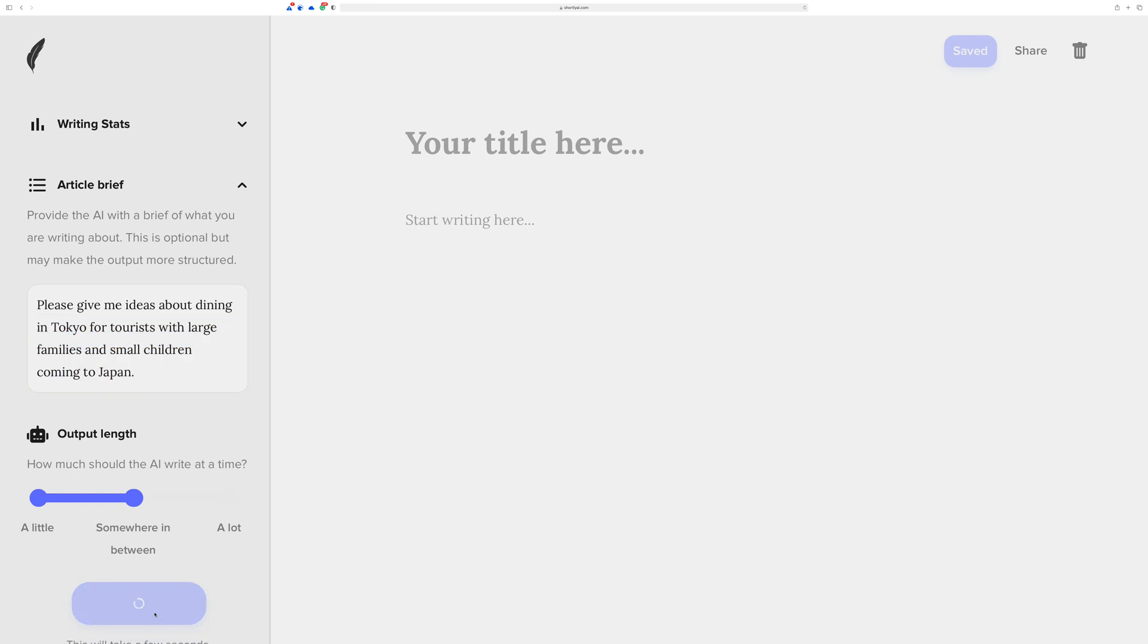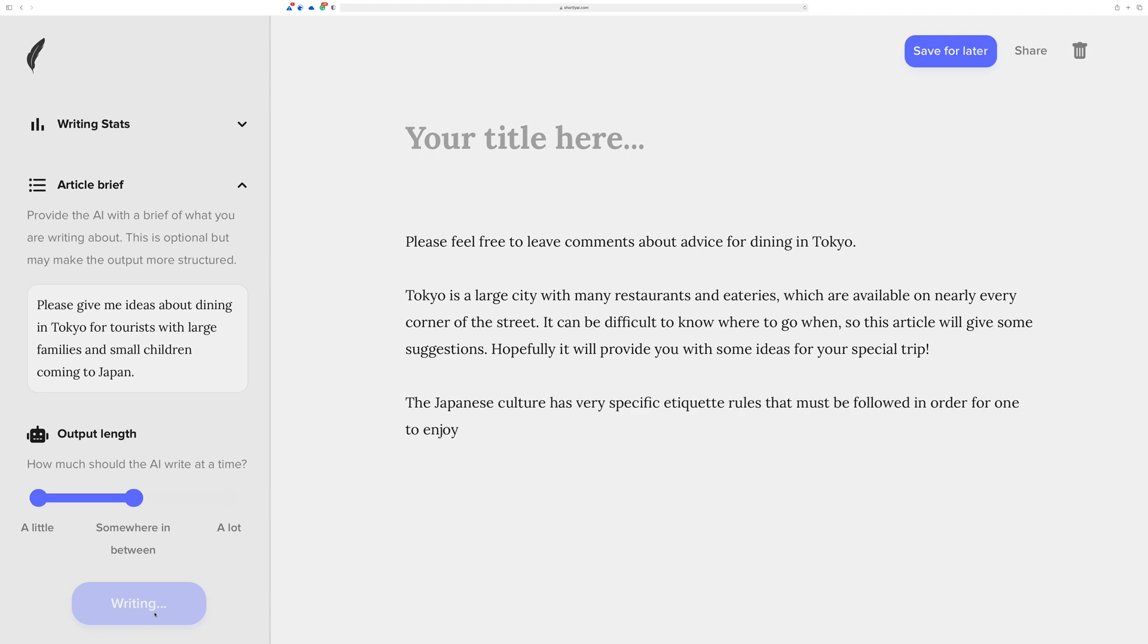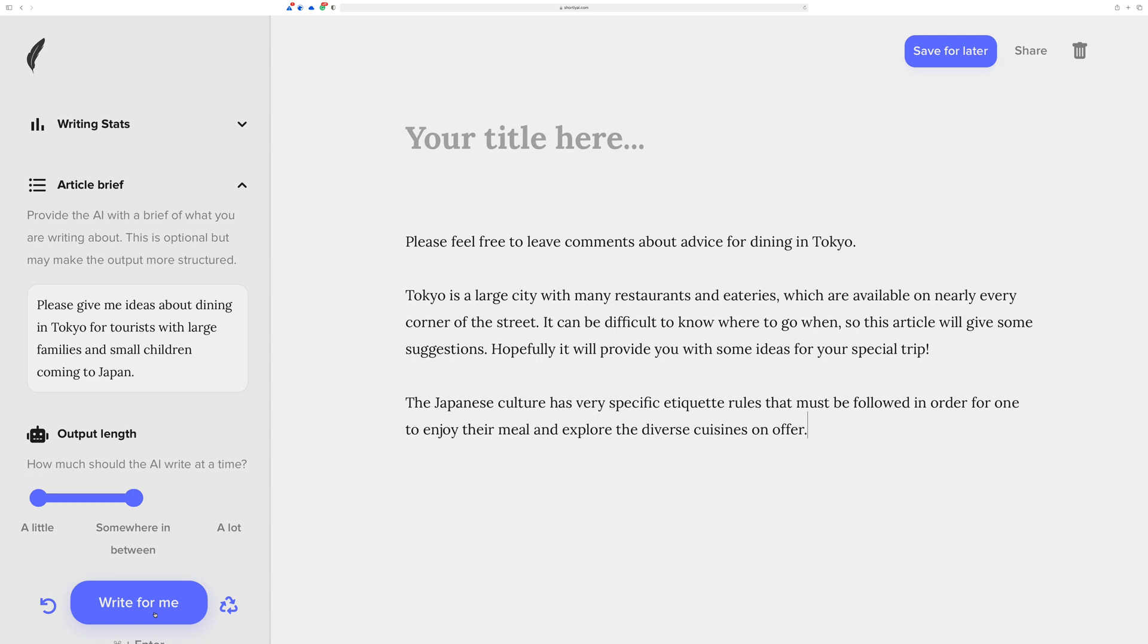So right now we're essentially just sort of spitballing with the AI and just seeing what it can bring us. Here's something else I want to kind of, I was hoping it would do this. So it's giving us a paragraph. Now I want to make sure that you're aware that it's not always going to be a list. And if it's not, it doesn't mean it's worthless. You can probably look in here and find some things that kind of give you some more clues, like etiquette rules. That could be interesting for a family coming to Japan, especially small children. They don't want to embarrass themselves breaking all kinds of cultural rules. So make sure that you don't just dismiss it because it's a paragraph.